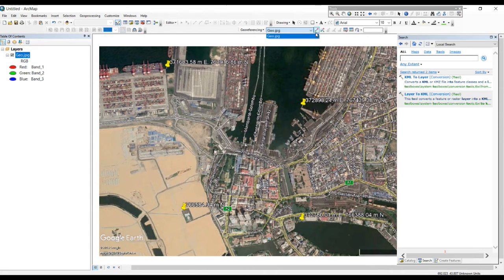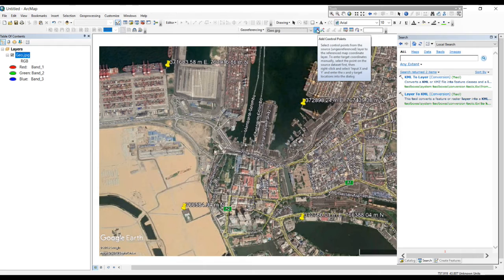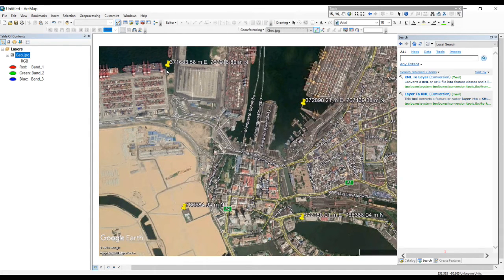Now what we want to do is add control points — click the control point tool. What we are doing is giving the correct location to this image so it will go to the correct location. We'll give the location using the coordinates we recorded. Click once on the image here.